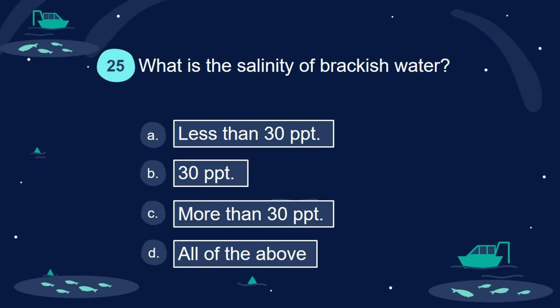Question 25. What is the salinity of brackish water? A. Less than 30 ppt. B. 30 ppt. C. More than 30 ppt. D. All of the above.